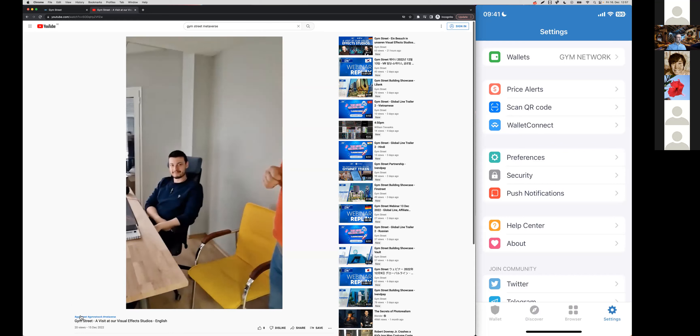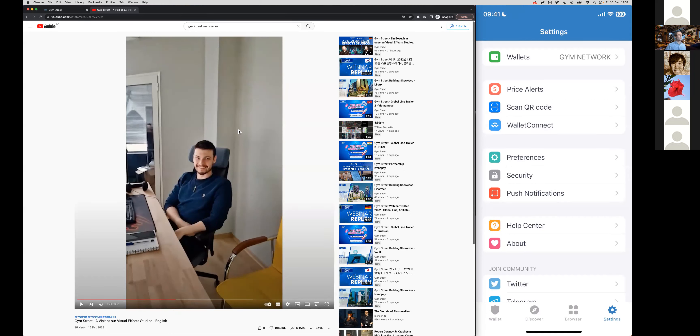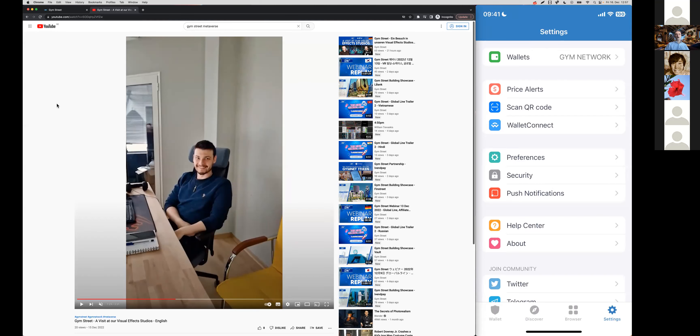Come here, visit our YouTube channel regularly to see what we've uploaded recently. There's always a lot to discover, and you can also use that to show to your affiliates what's happening at Jim Street.